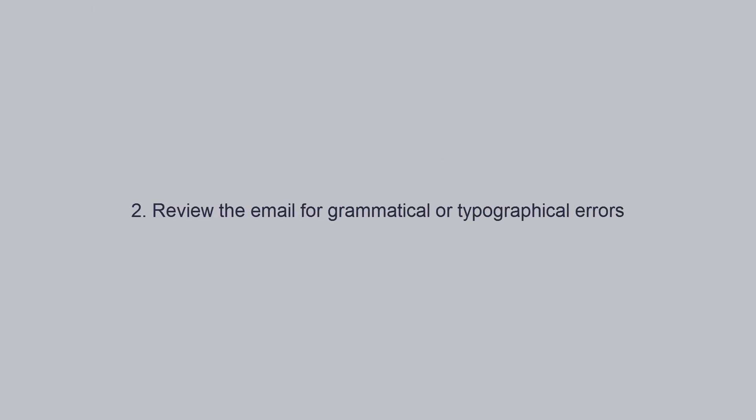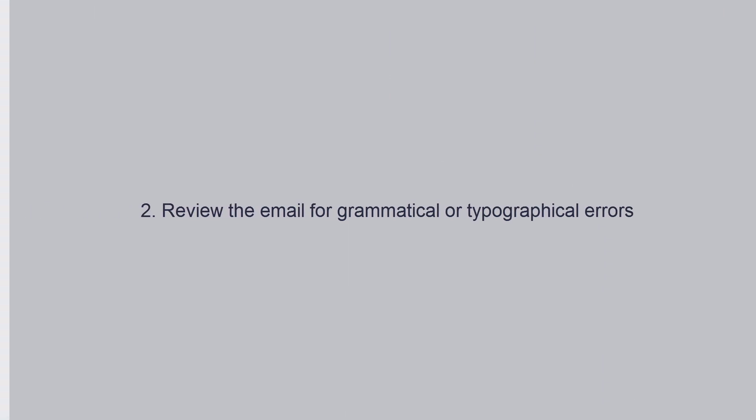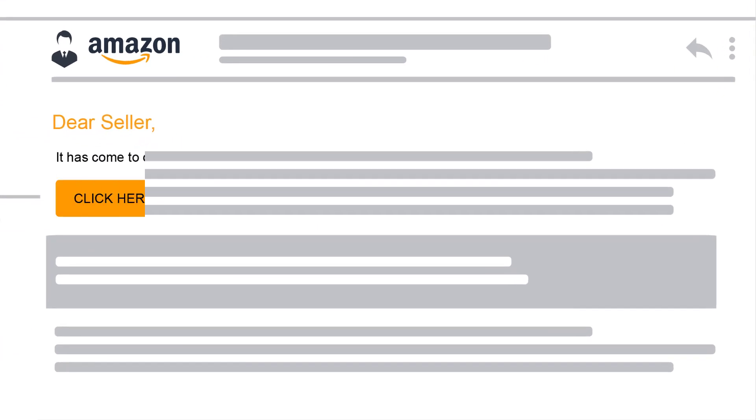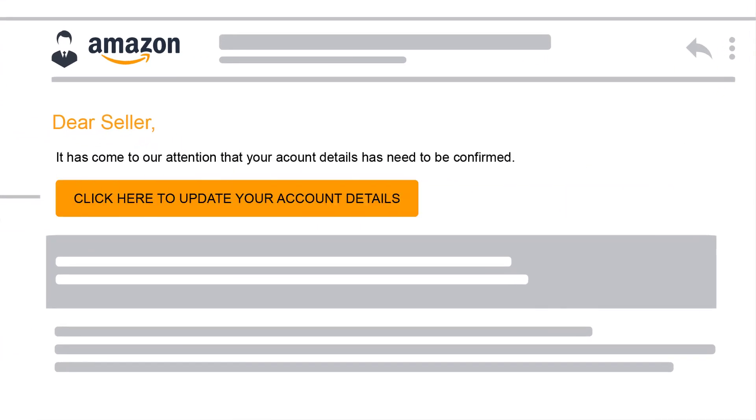Number 2. Review the email for grammatical or typographical errors. Watch for poor grammar or typographical errors. Many phishing emails are translated from other languages or are sent without being proofread.